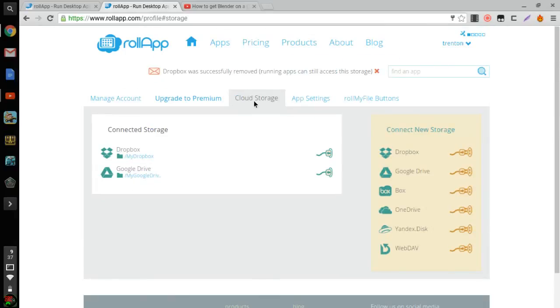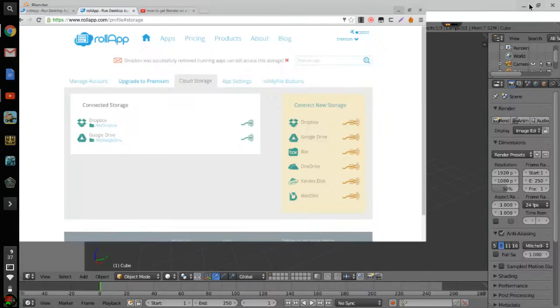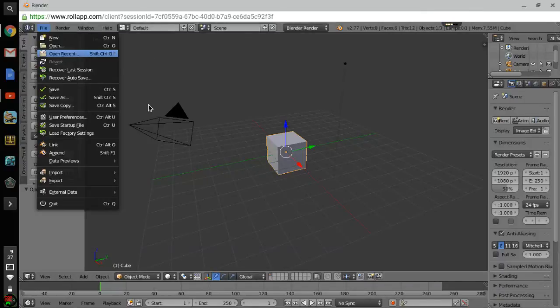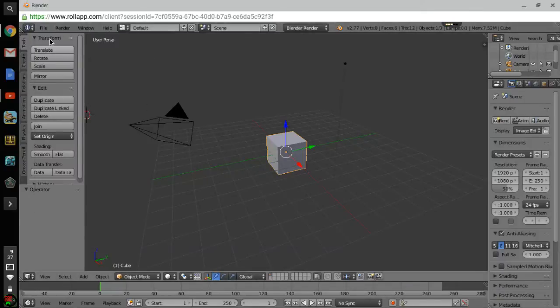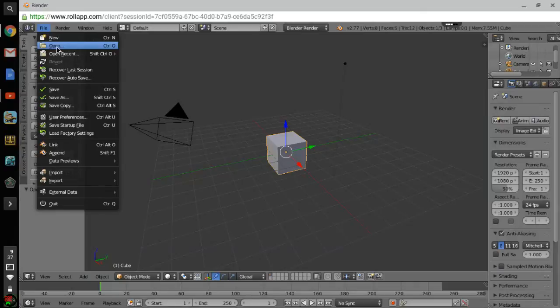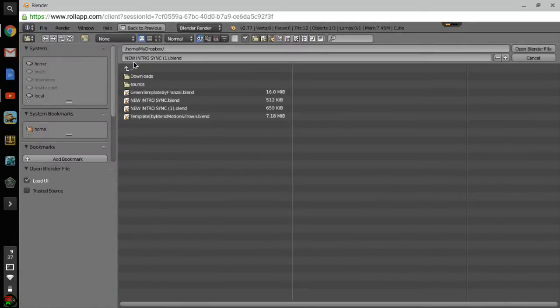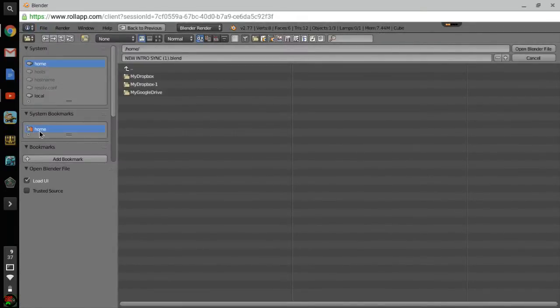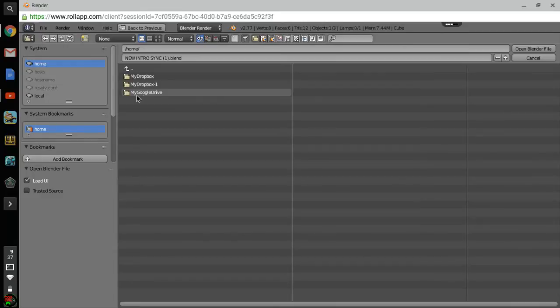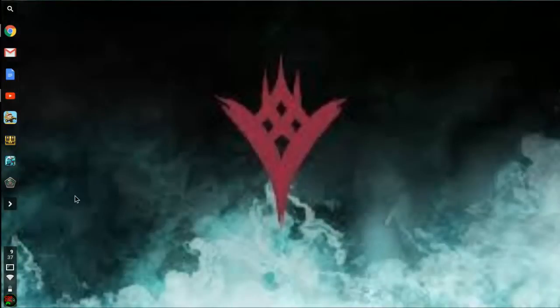And let me show you a little example, so once you connect it you can go to File, Open, and once you open you click on the home and there you go. My Dropbox, that's from the other one, and then my Google Drive, they're all right here.